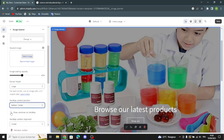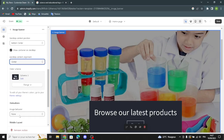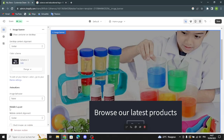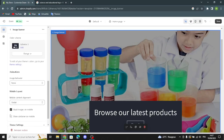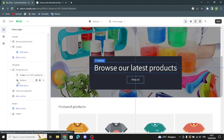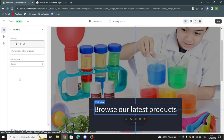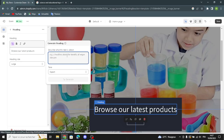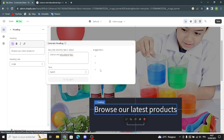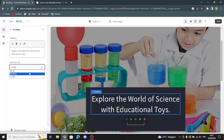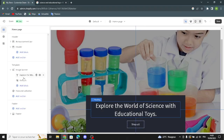Here you can edit the image overlay opacity, choose the banner height, change the desktop content position, show a container on desktop, and change the desktop content alignment. You can edit animations and image behavior, change the mobile layout, change the mobile content alignment, toggle stack image on mobile, and show a container on mobile. For the banner heading, you can generate text by describing what it's about — for example, 'science and educational tools'. You can also edit the heading size.